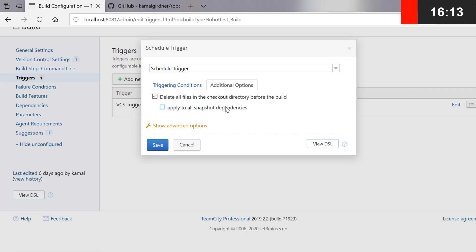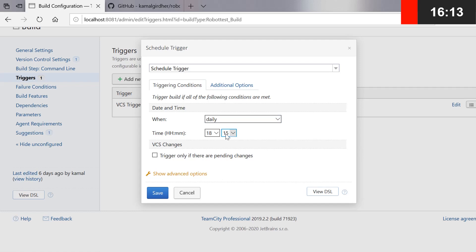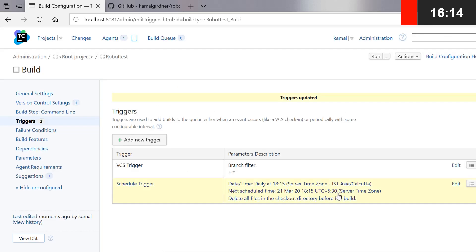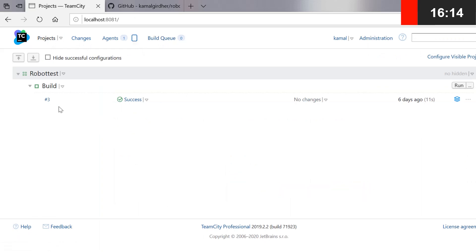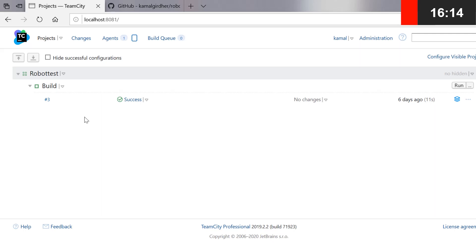This is all about scheduling a job at a particular time. Now let us wait for that time — it is 18:14 at the moment. I will go to the build history page and let's see if the build automatically triggers at 18:15. We are on the build queue and the last job that ran was job number 3. We should have another build just after a few seconds.